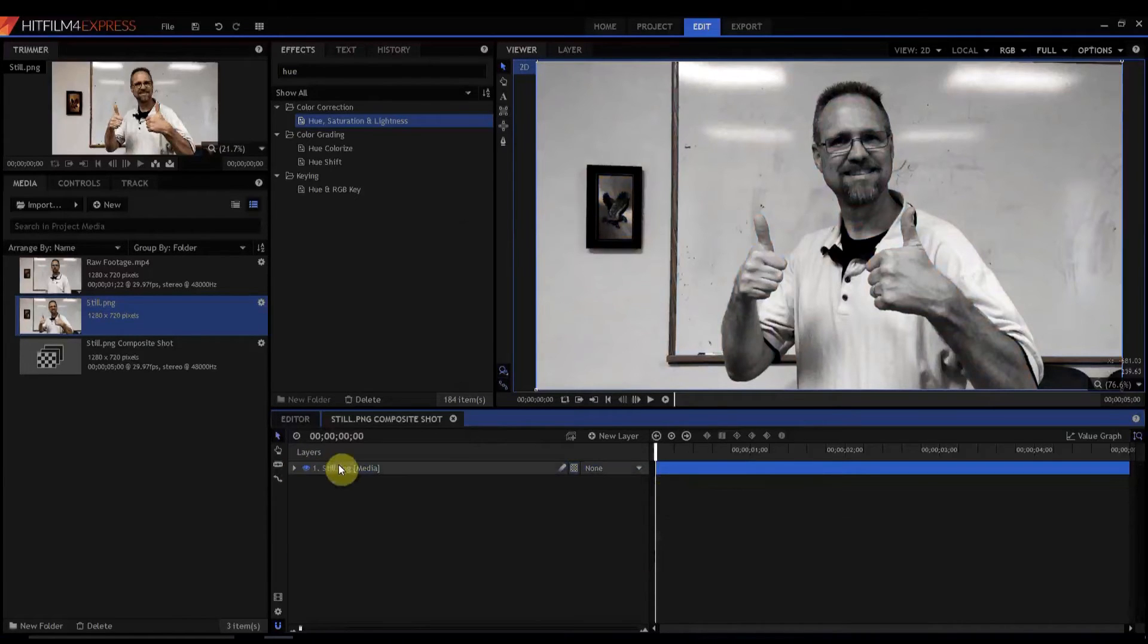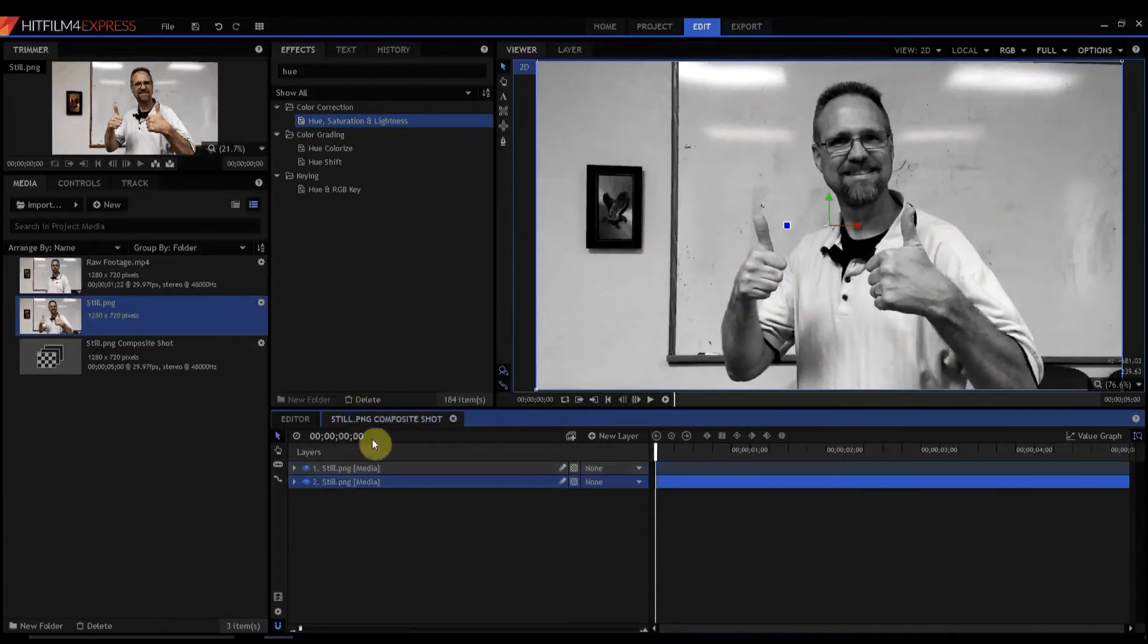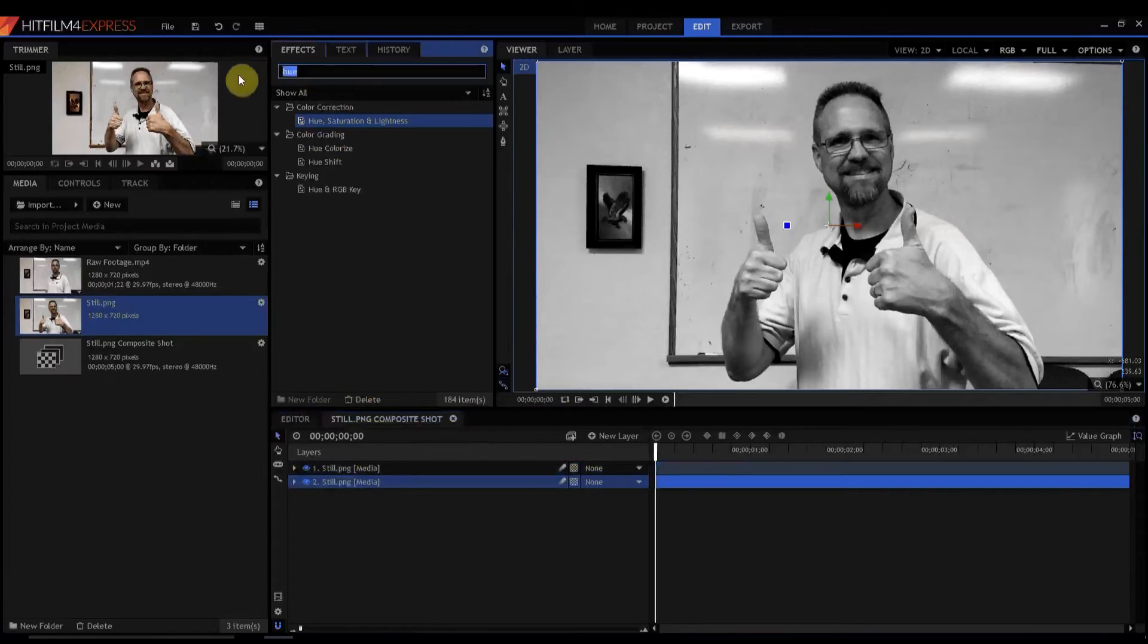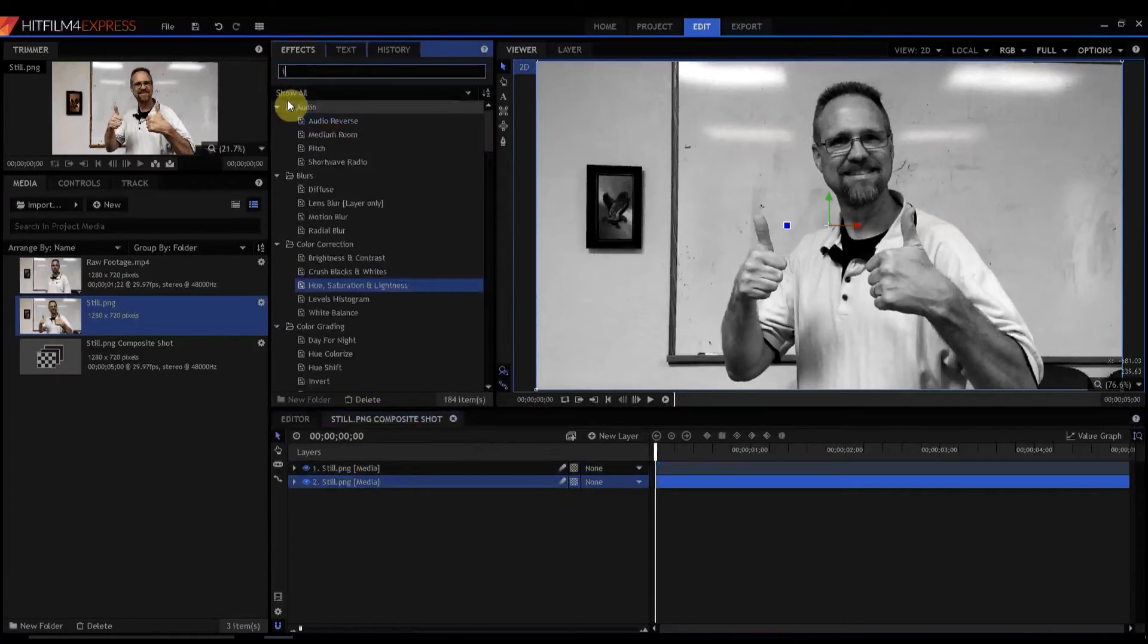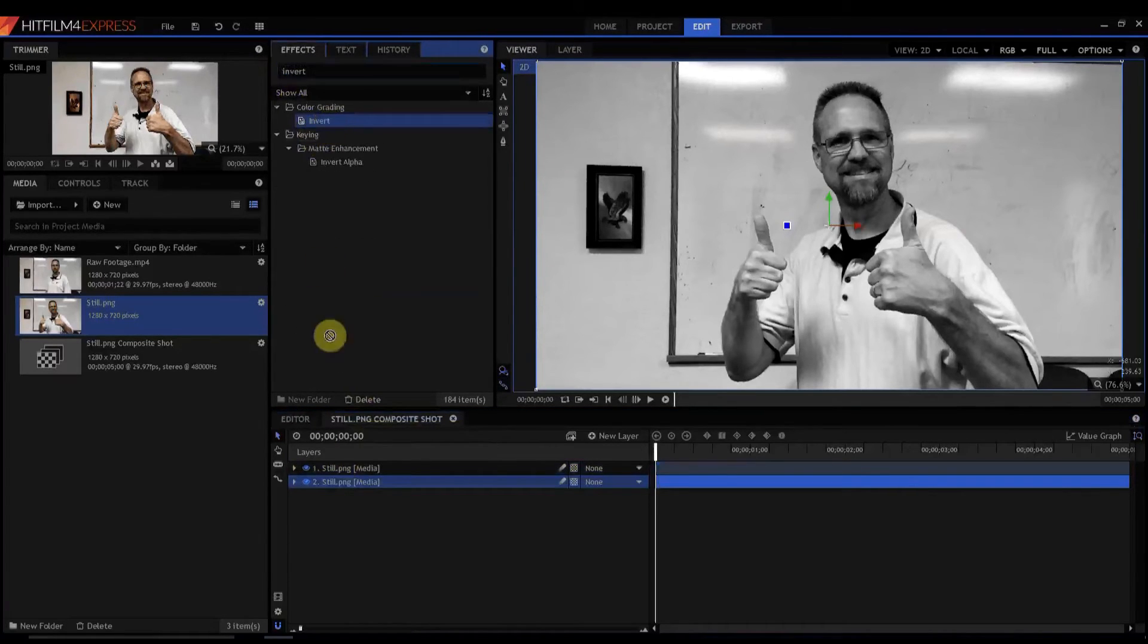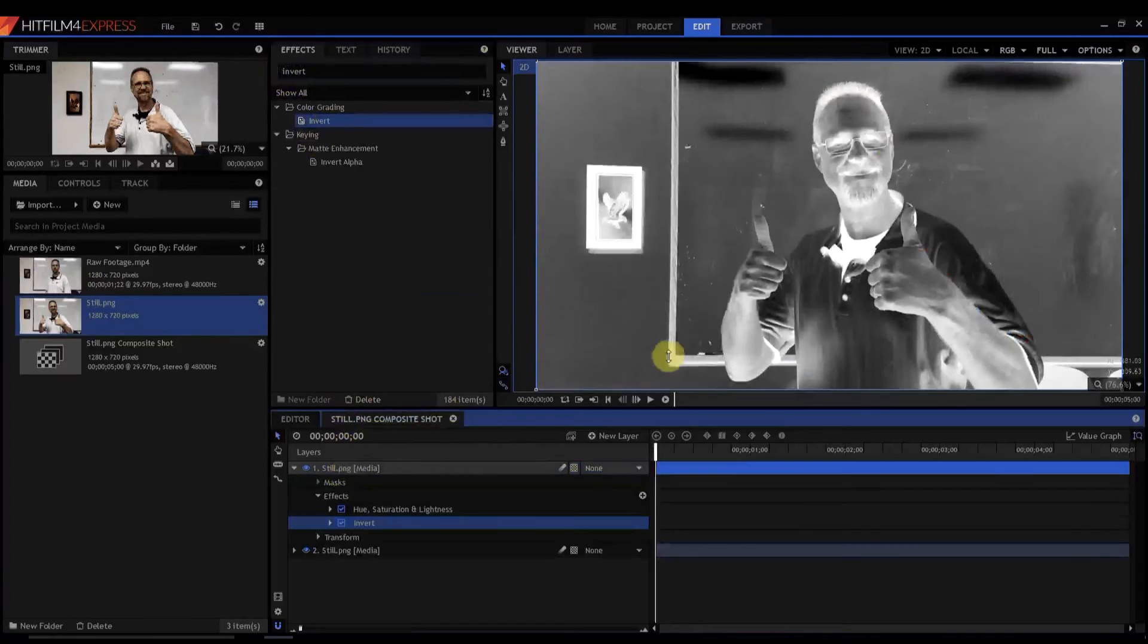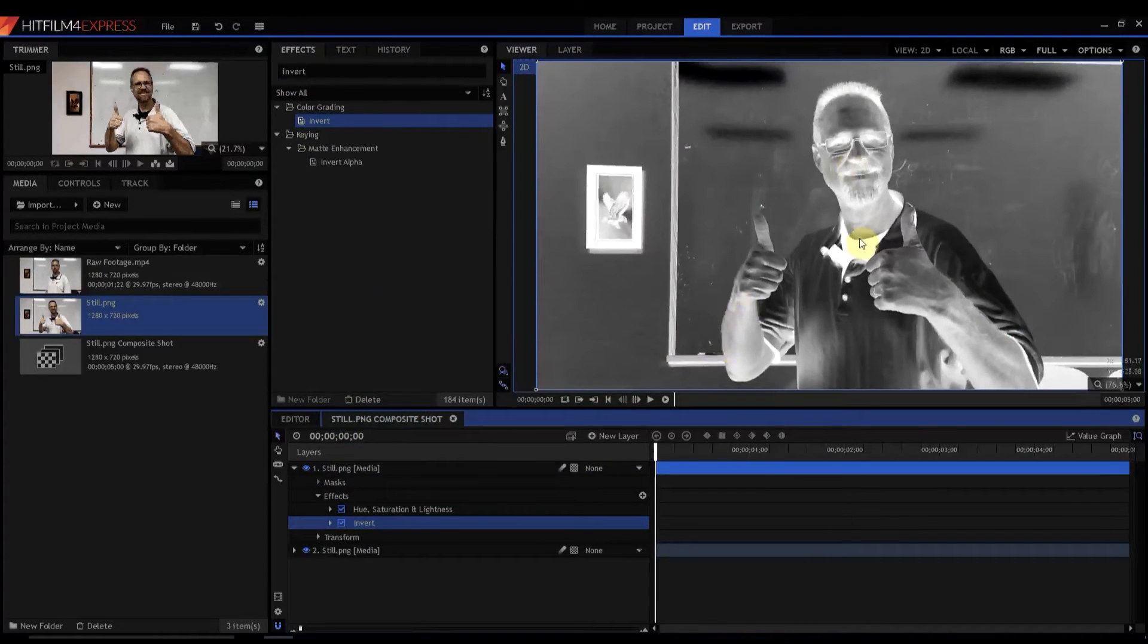After I've done that, now I can go ahead and duplicate this because I'm gonna need two of them. And to the top layer, I'm gonna add what we call an Invert effect. It's under the color grading part. Oh, what a lovely picture that is.